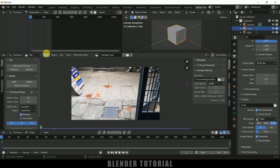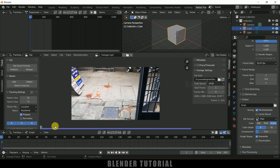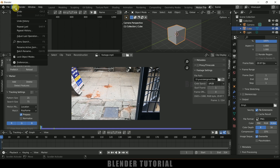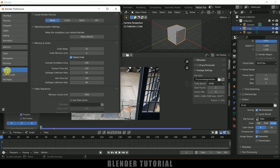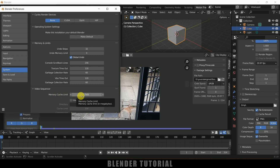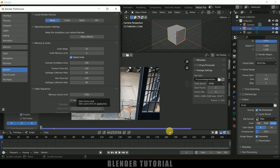Once this is done, click on the Prefetch button. This will load the footage frames into the cache memory so that we can preview freely. Here you can see all the frames are loaded. If they are not loaded completely, go to Edit > Preferences > System and increase the Memory Cache Limit. By default it will be set to 4 GB or so. Since my laptop has 16 GB, I've increased the limit to 7505. Depending on your RAM availability, increase this memory cache limit and the complete frames will be loaded.